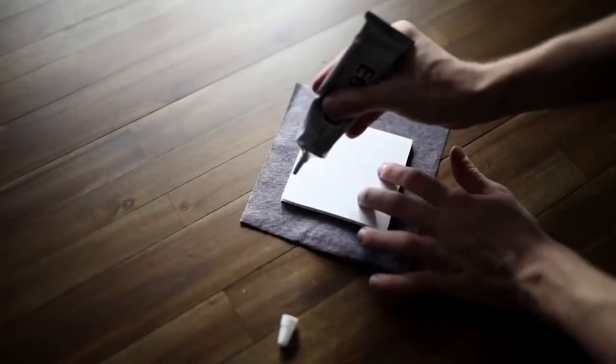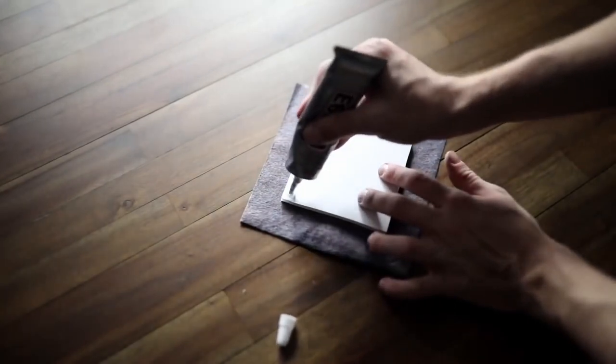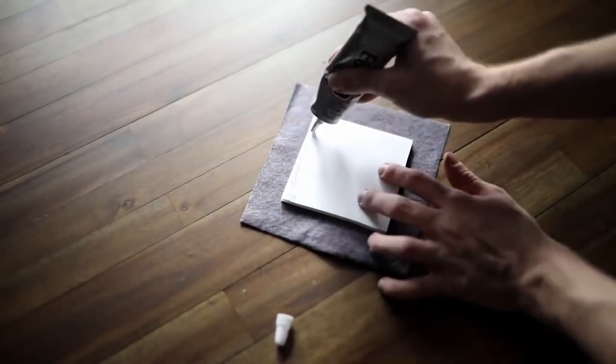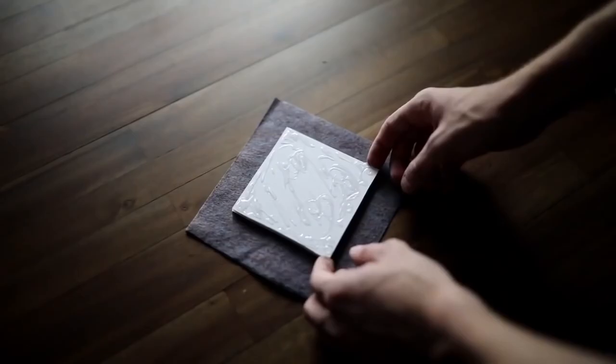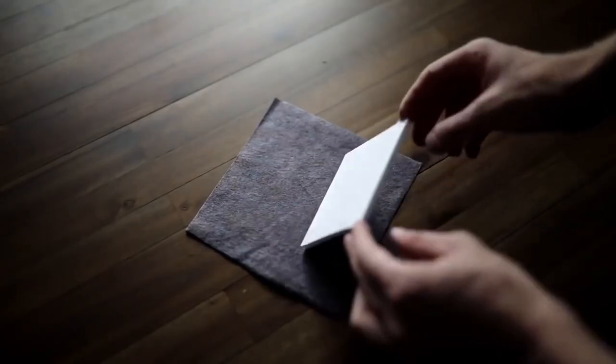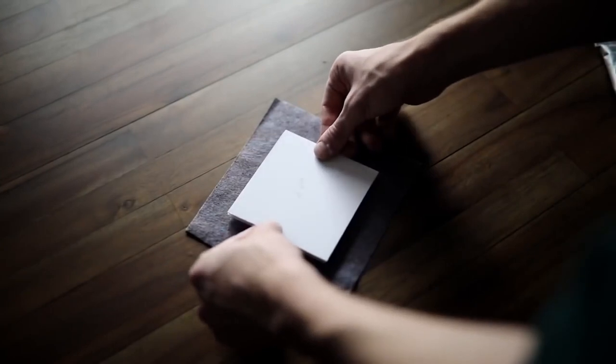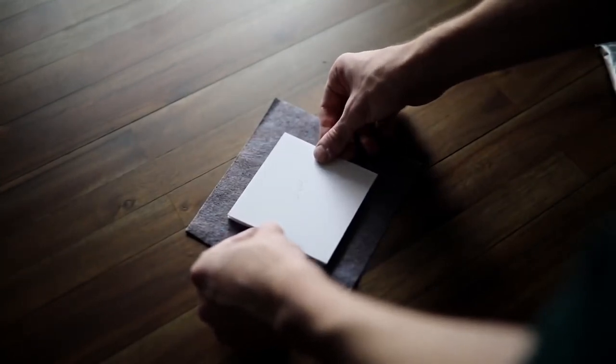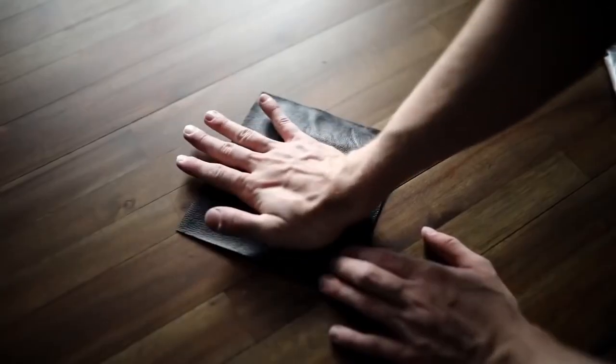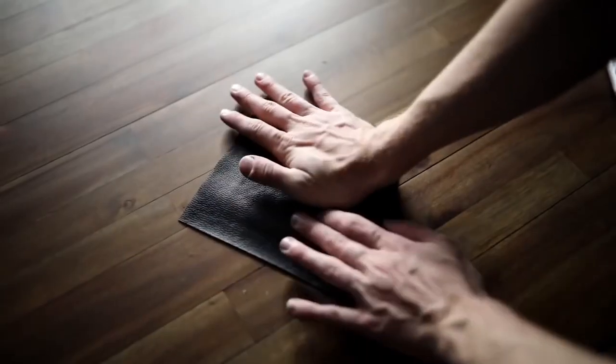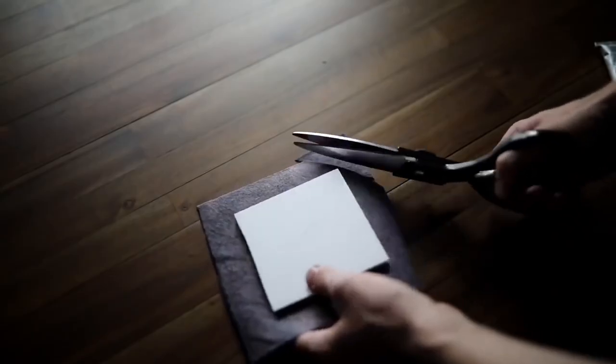about an inch to spare on all the edges. Apply E6000 adhesive on the bottom side, press it onto your faux leather material, and then press that down as shown.